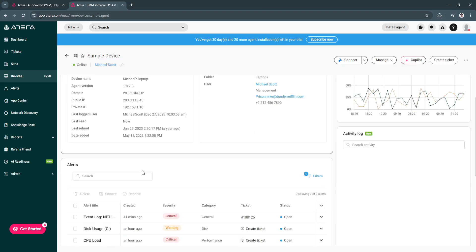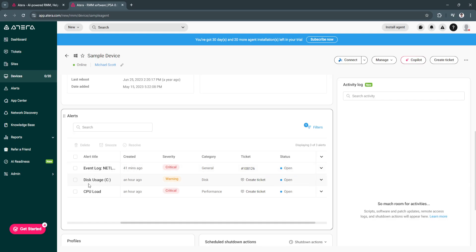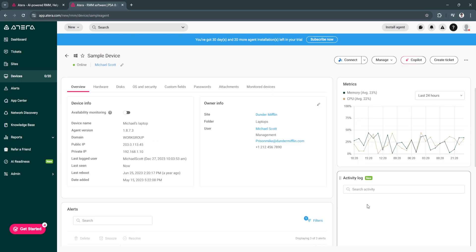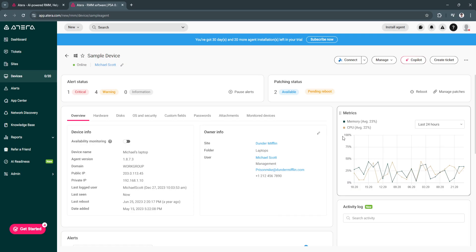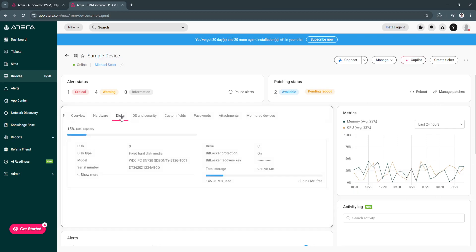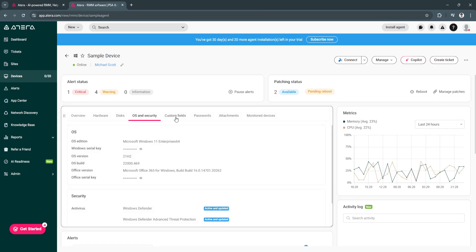You can also see alerts right here. It has this event log in critical. It has the disk usage of disk C as a warning. If you want to create a ticket, you can just by clicking here. You can also see the profiles right here, the scheduled shutdown actions, activity log, and the metrics. You can also see the hardware, the disks, the OS and security. What's good about this here is you'll see the status of your devices online.